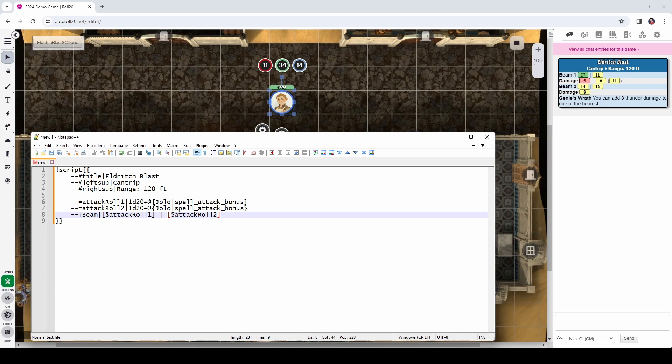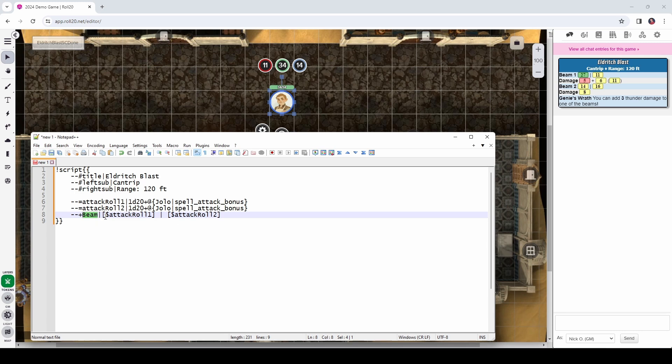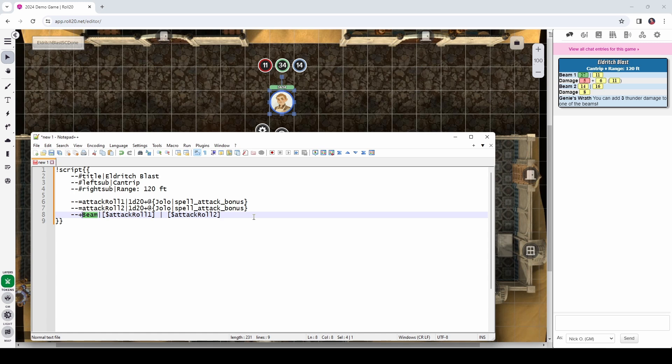So, we're going to take the d20 and add 7 to it in this case, because Jolo's spell attack bonus is 7. Now, we're going to do the exact same thing, but we're going to store it in a variable called attack roll 2. And now that we've made those rolls, let's display them to the user with a line that looks like this. So, dash dash plus means we are displaying output to the user. And the word beam here is what you see right here that's going to be in bold on the left side of the script card.